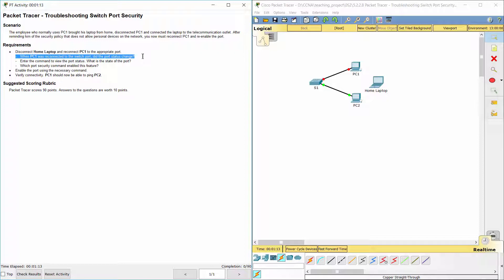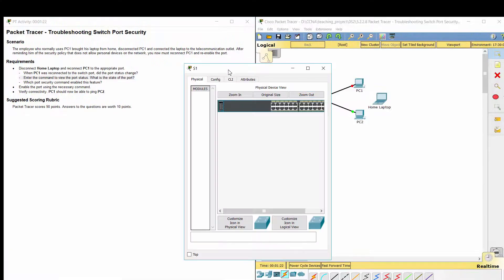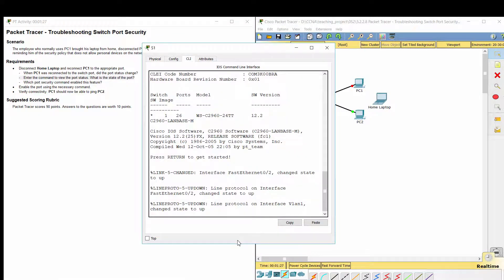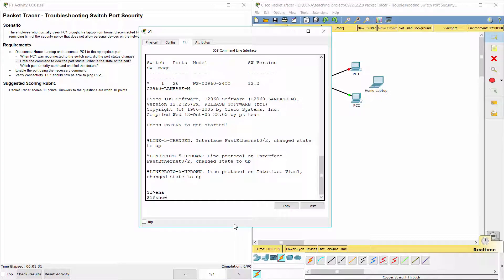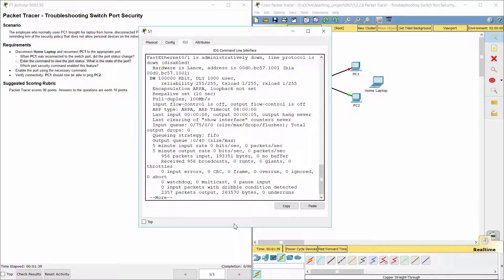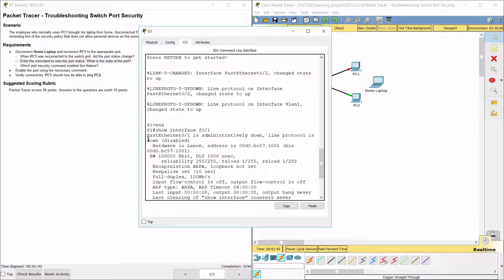After PC1 was reconnected to the switch port, the port status didn't change, so PC1 can't ping PC2. The interface F0/1 is administratively down and line protocol is down.